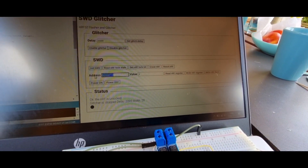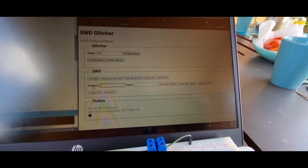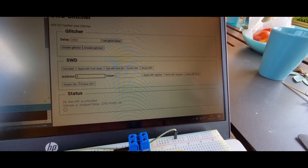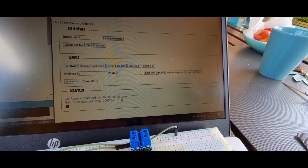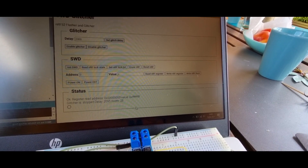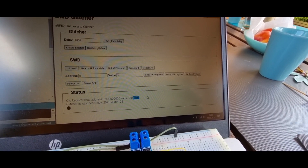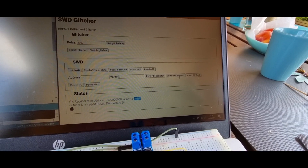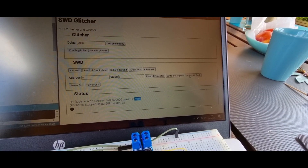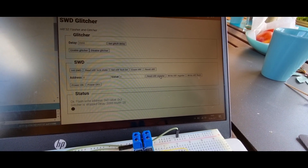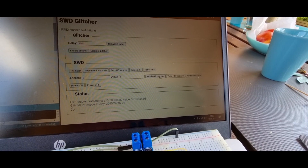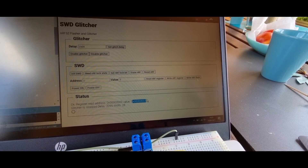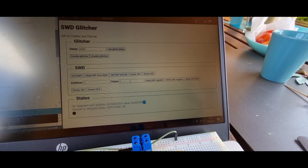We can also write to memory. If we read address zero from the nRF, we see it is all 0xFFFF since we erased it. If I now write to flash and then read it again, we can see the value is now 3, as set in the input field.